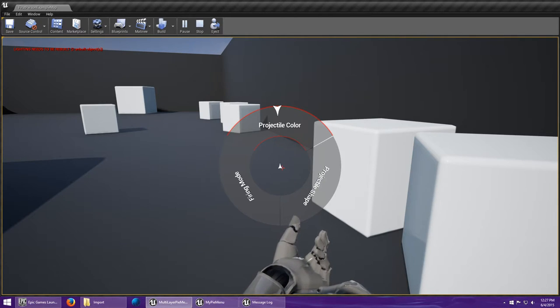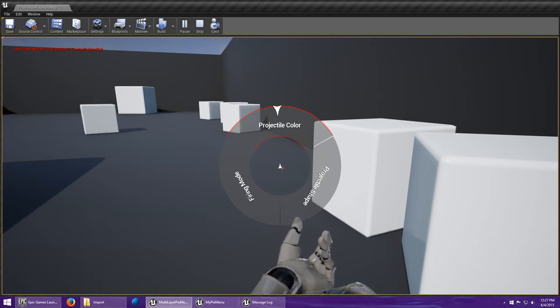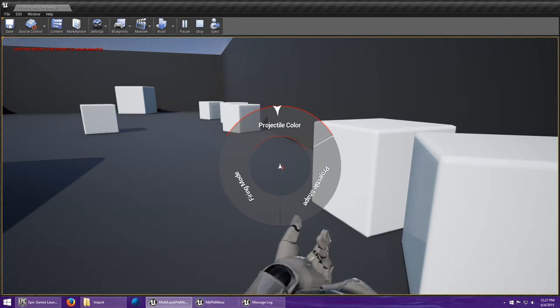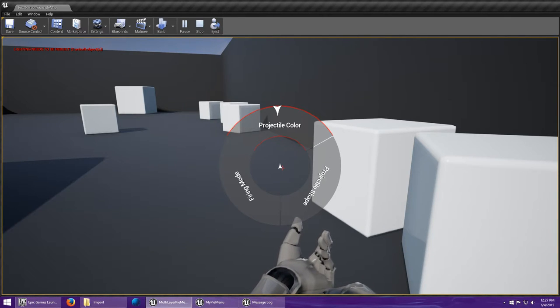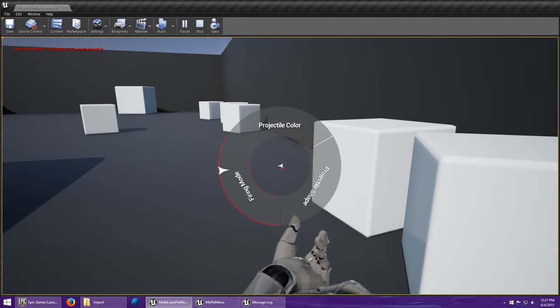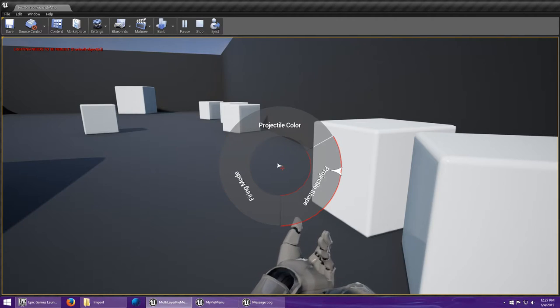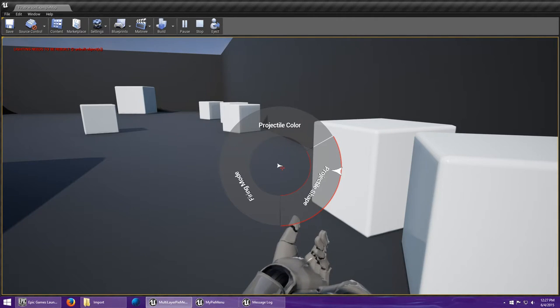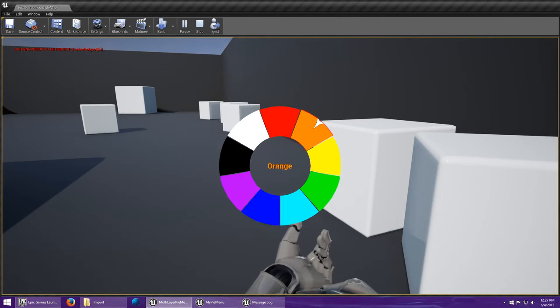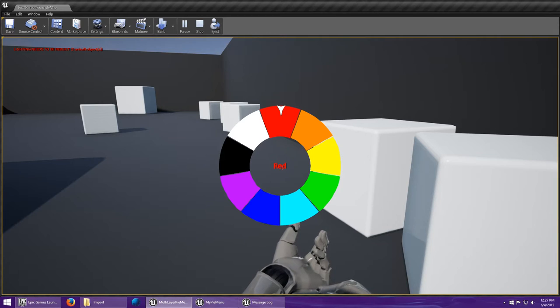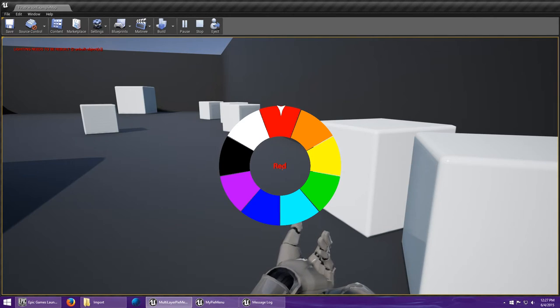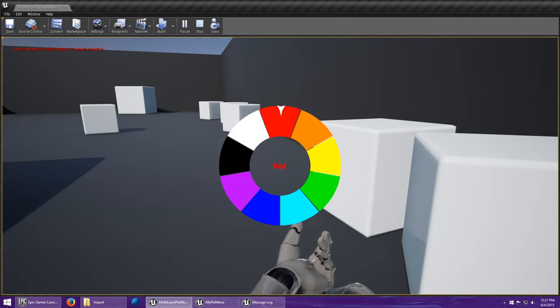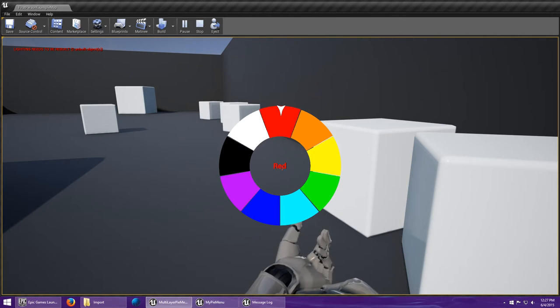I have the main menu text, which is what you see there. Projectile color, projectile shape, and firing mode. All of those are set to, in this menu, it's set to true. In the color menu, it's set to false. But the center indicator is also set to false, while the center text is set to true.